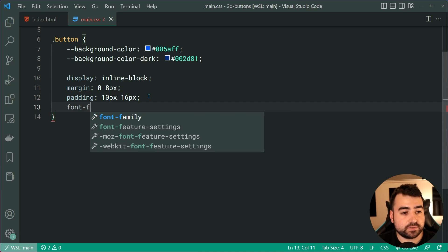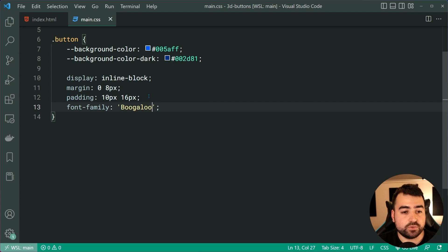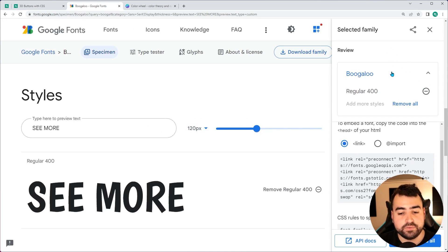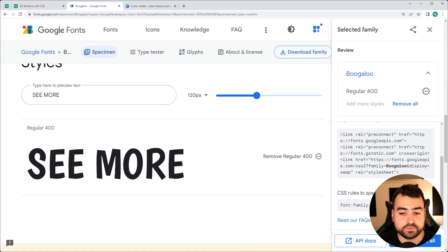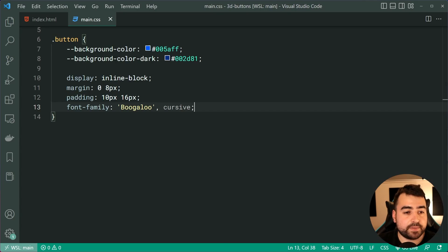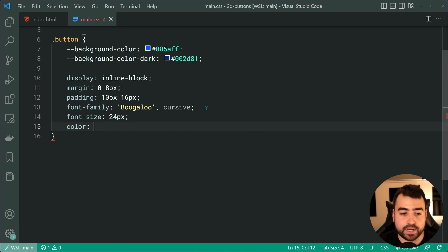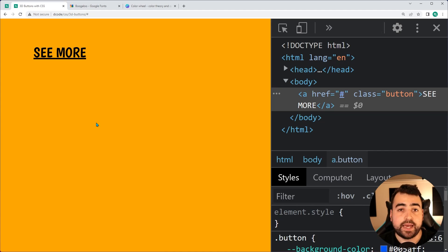Let's move forward to the font family. It's going to be set to Boogaloo and then cursive as the fallback. I got this value from the Google fonts website when I chose the font — you can see the CSS rules to specify families listed on the right side. We can also set a font size of 24px and a color of black. Saving and refreshing, we get a nicely styled button text.